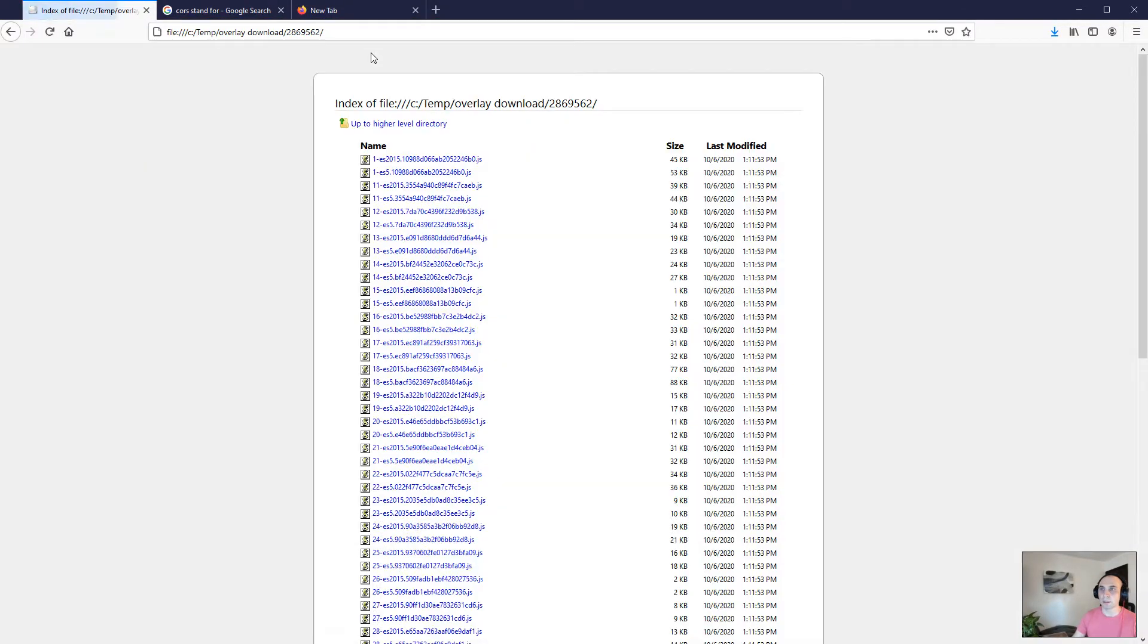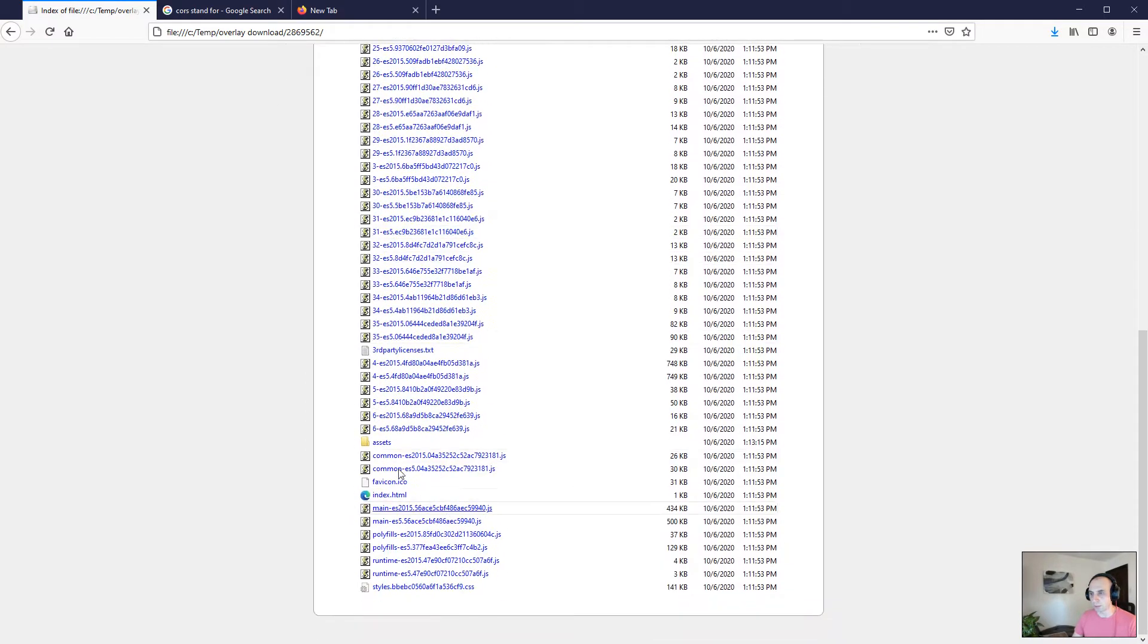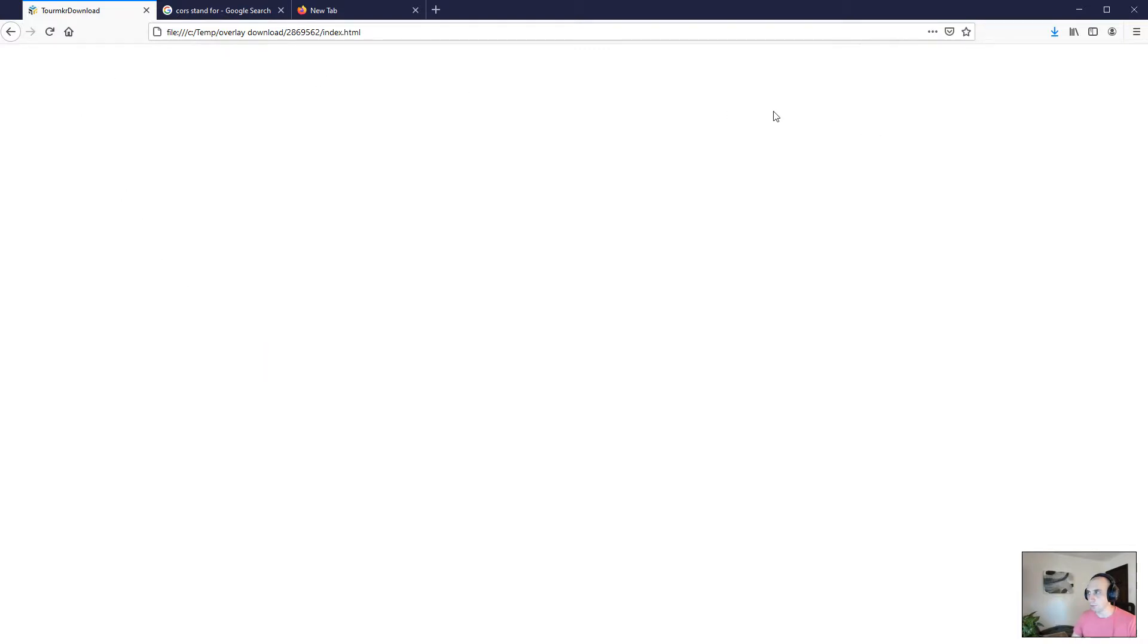Now I'm gonna click index. What we're gonna notice is the tour is not opening.